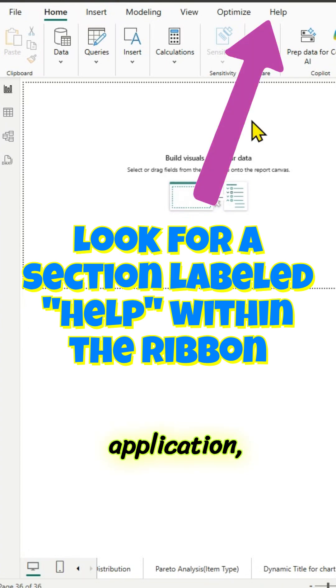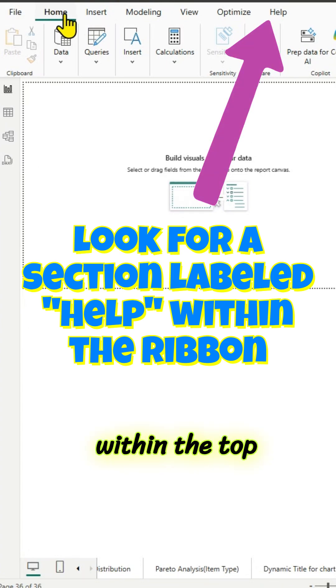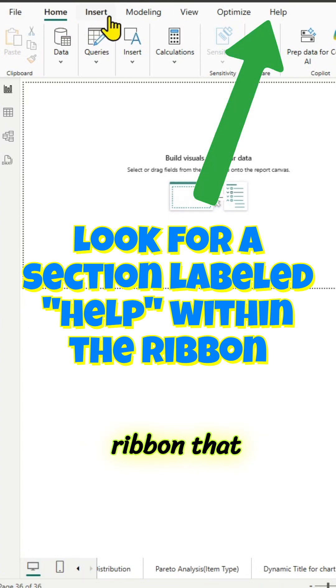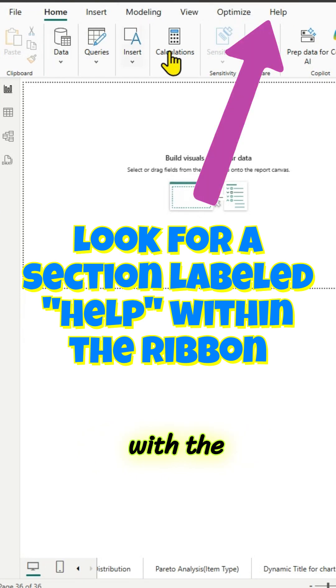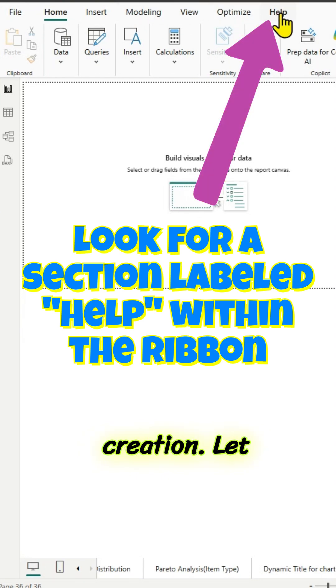In Power BI Desktop application, the help section is within the top ribbon that contains icons and links to assist users with the application and report creation.